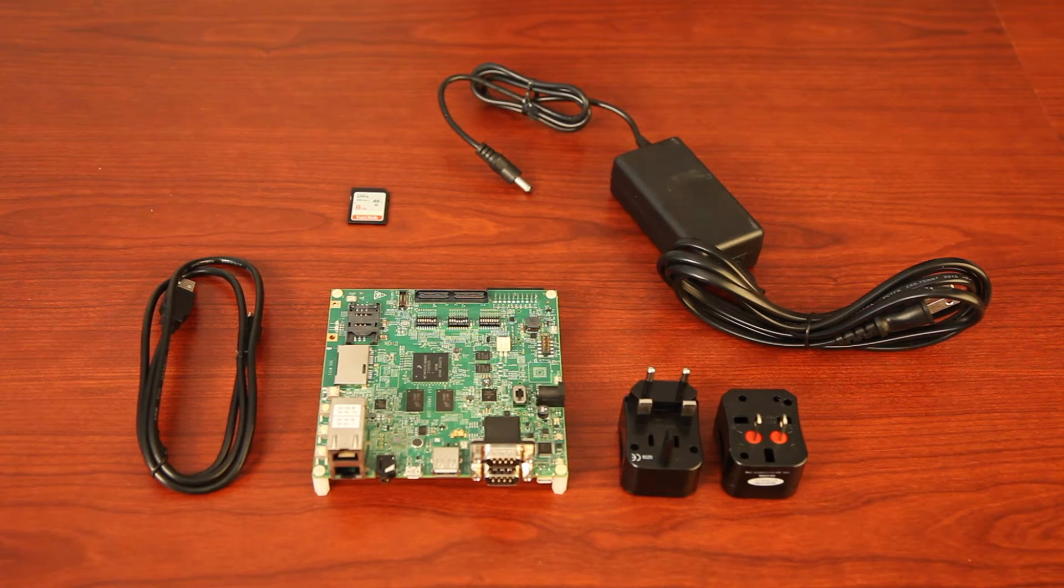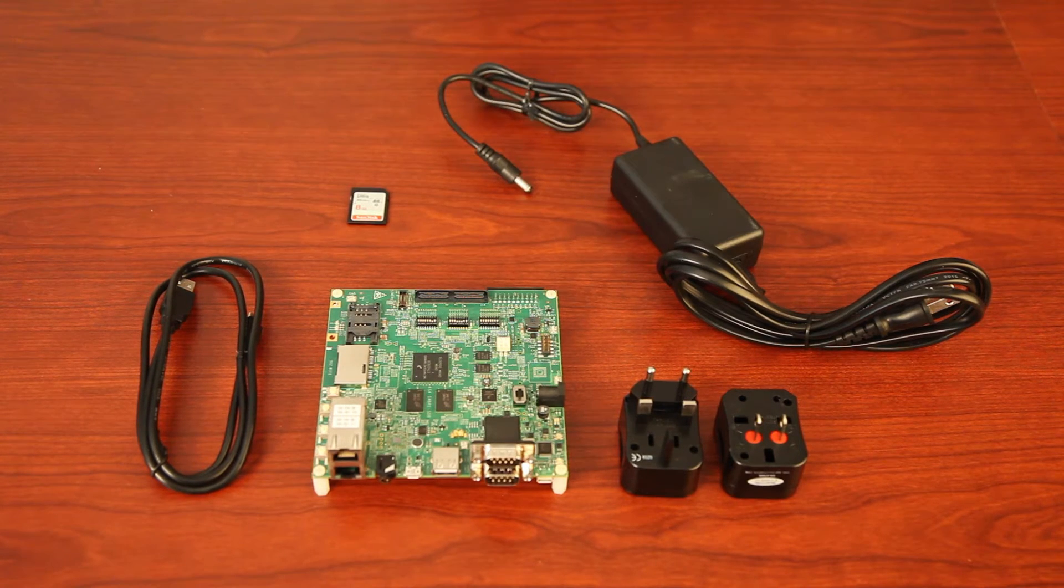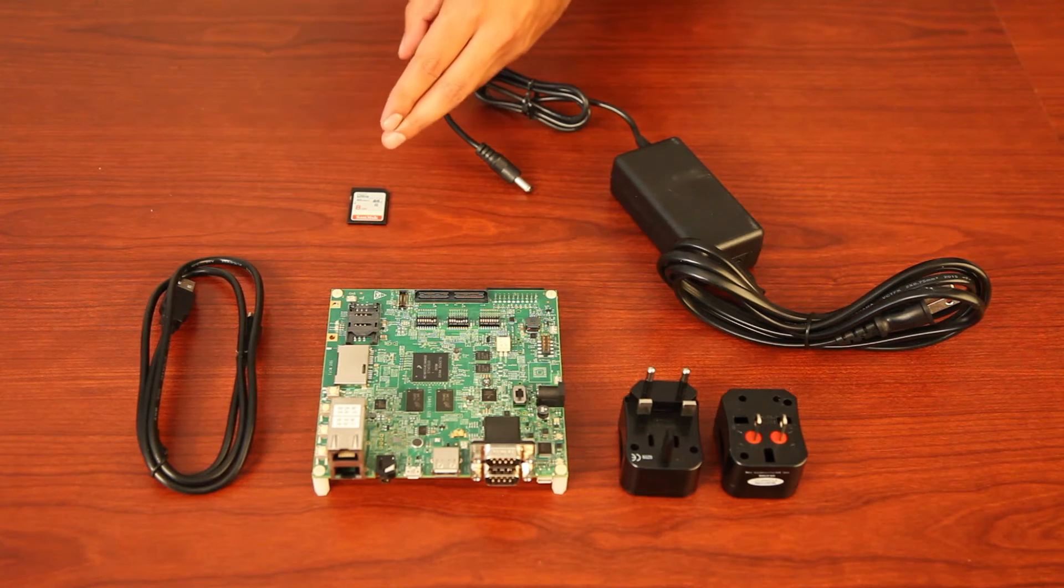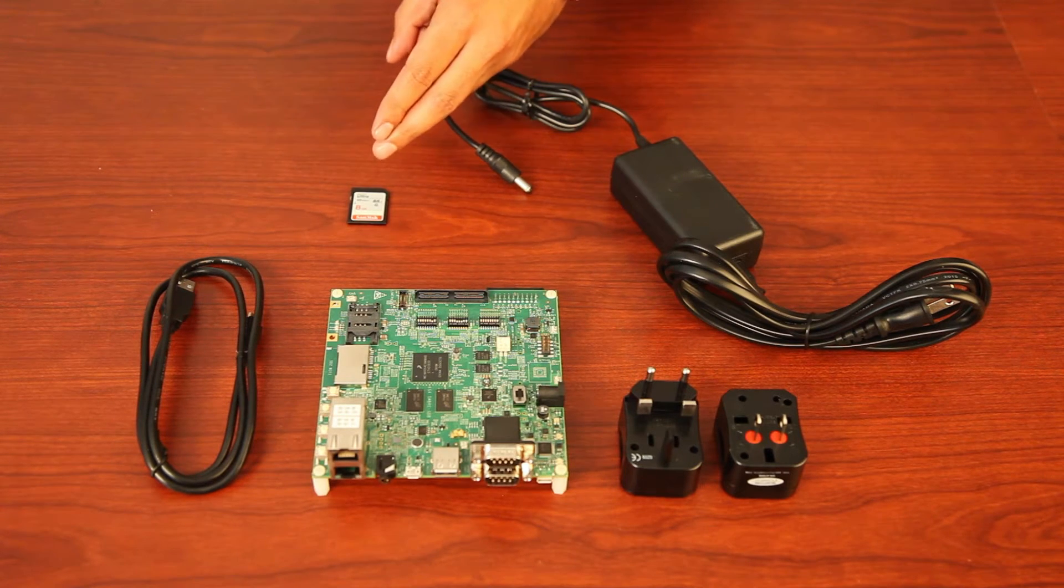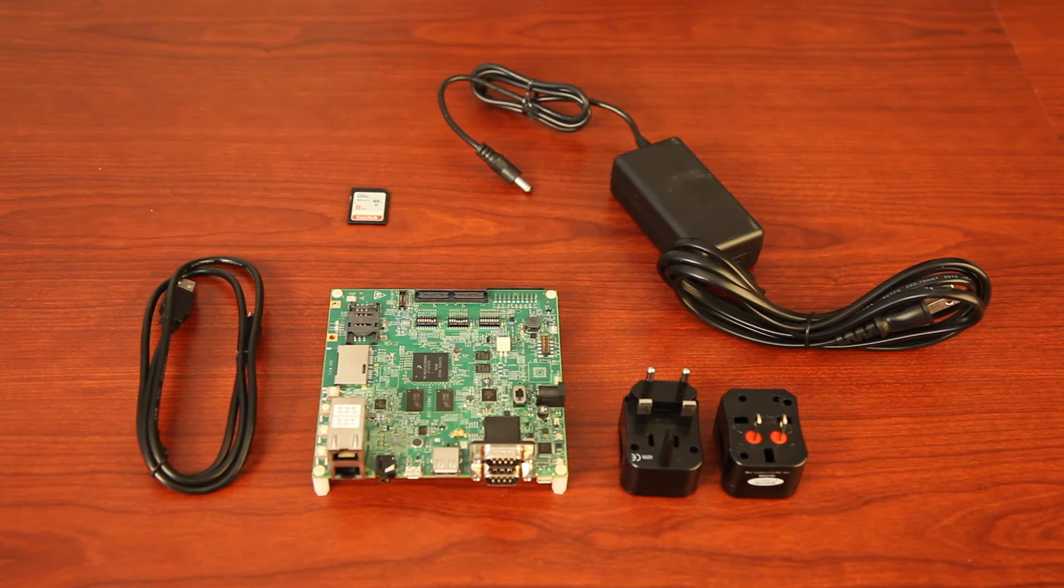An SD card with an Android image is also shipped by NXP. This, however, is not required for evaluation.